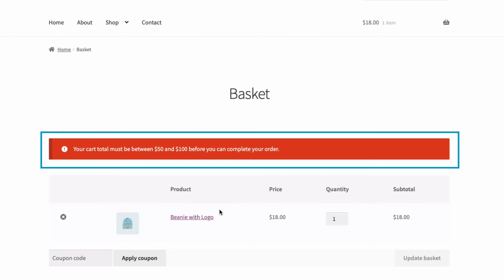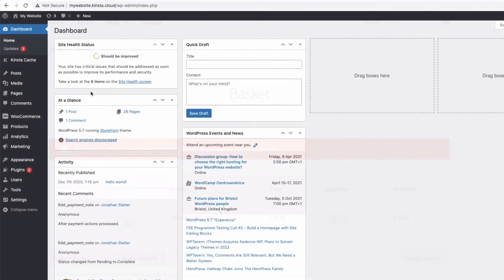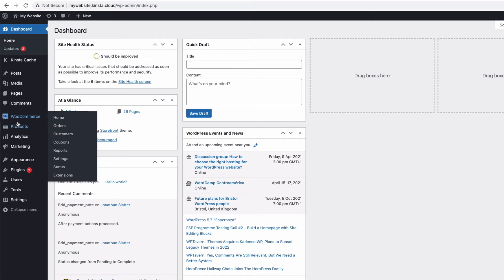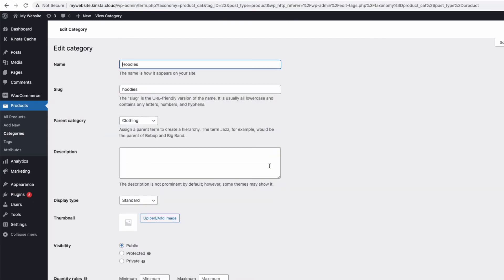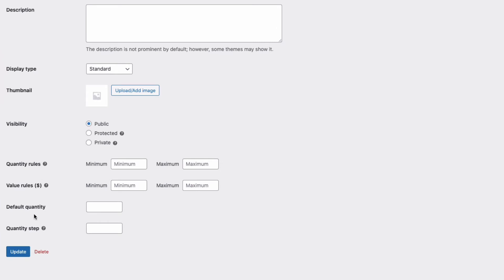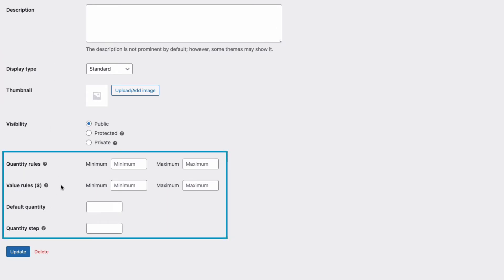Let's take a look at how to override the global settings by changing the category quantity settings. I'll go to the admin and then WooCommerce categories and edit the Hoodies category. Coming down the page you'll see there's a new section created by the plugin with quantity rules that apply to this category only. For this category I want to set a default quantity of 5 — the customer can always override this and enter a smaller number. It's just a subtle encouragement to purchase more, and that default value will appear on all products in this category.